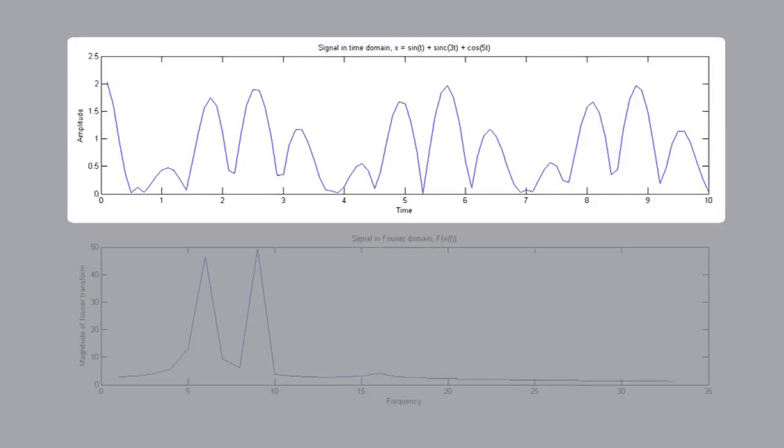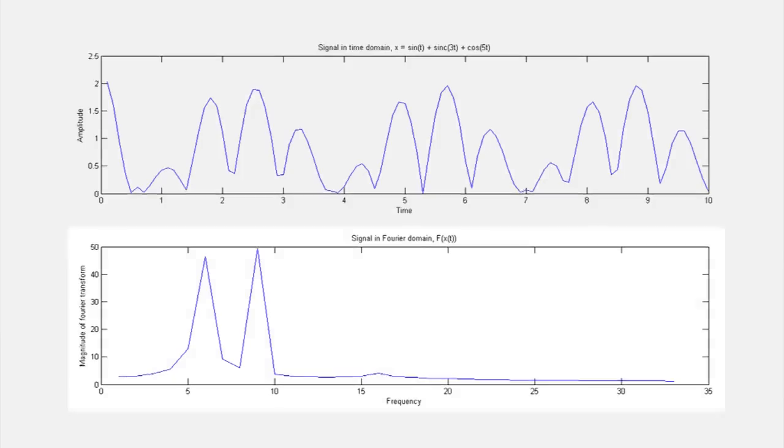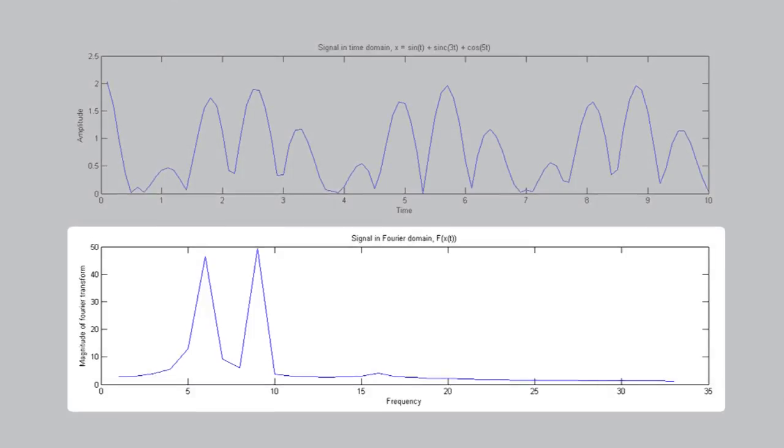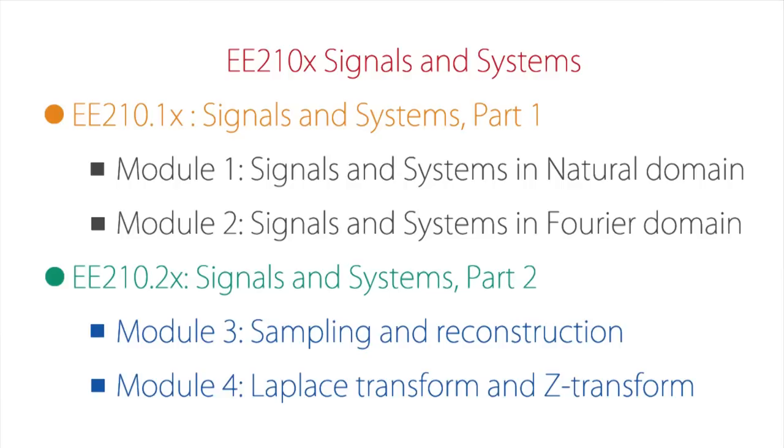However, if you look at here — we've sketched a signal in the natural domain and it's fairly complicated to interpret or understand. In contrast, suppose I were to transform the signal into a representation in an alternate domain called the Fourier domain. We would see that there is much greater elegance in representing the same signal. For computational advantage and interpretational advantage, it is desirable to represent signals and systems in an alternate domain. So in the first course we would look at signals and systems in the Fourier domain.